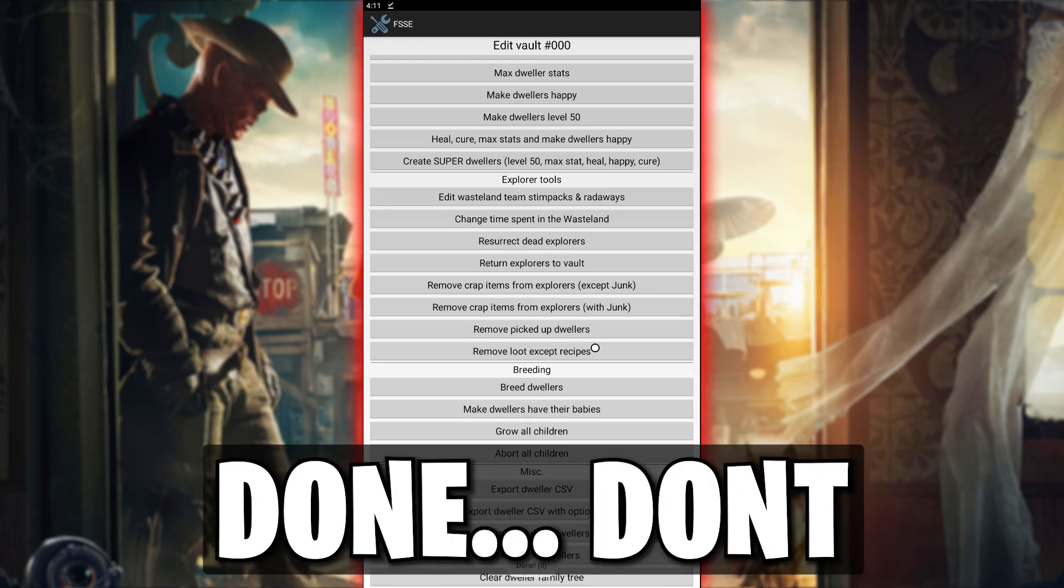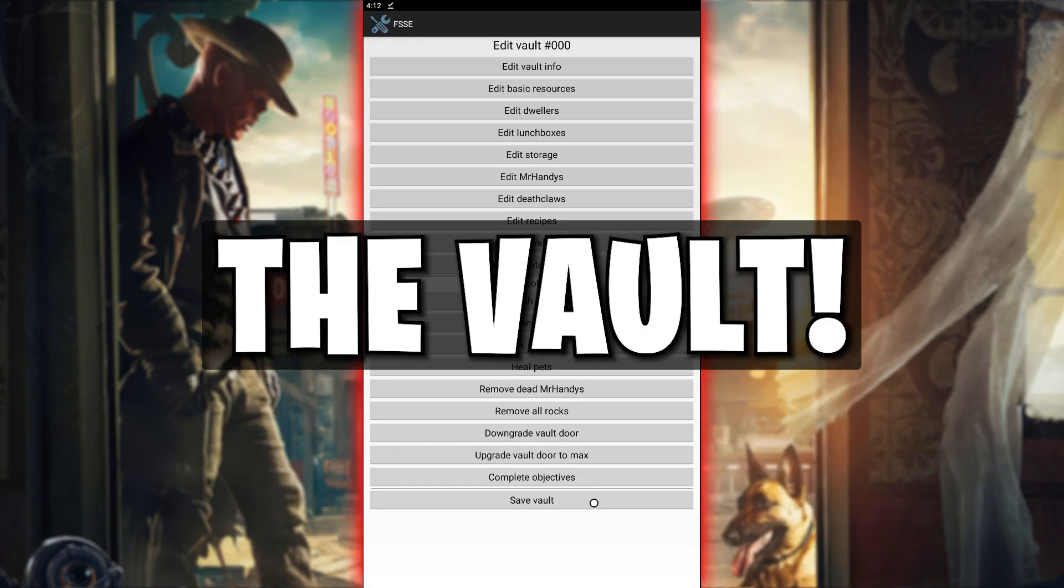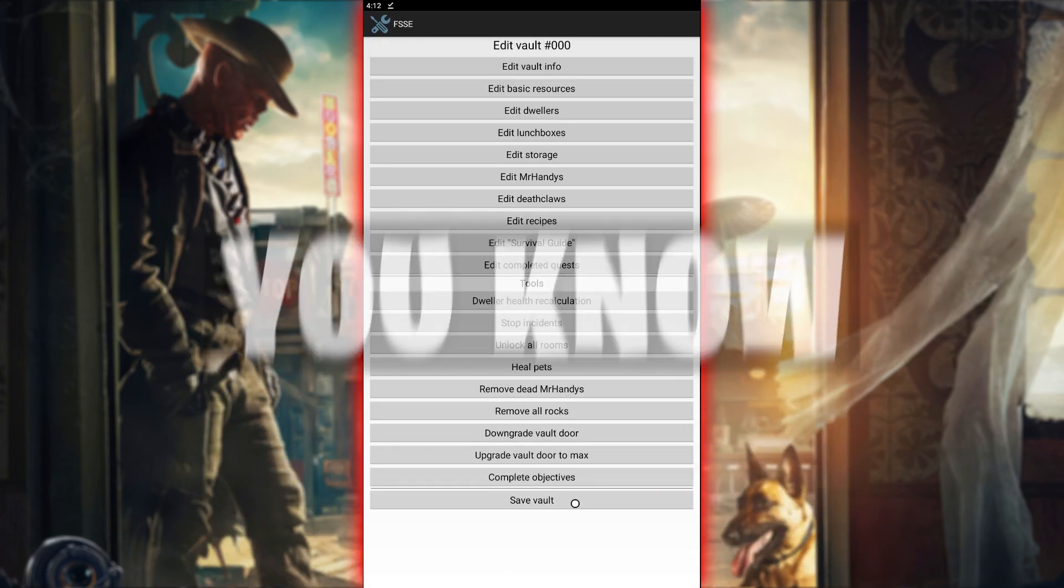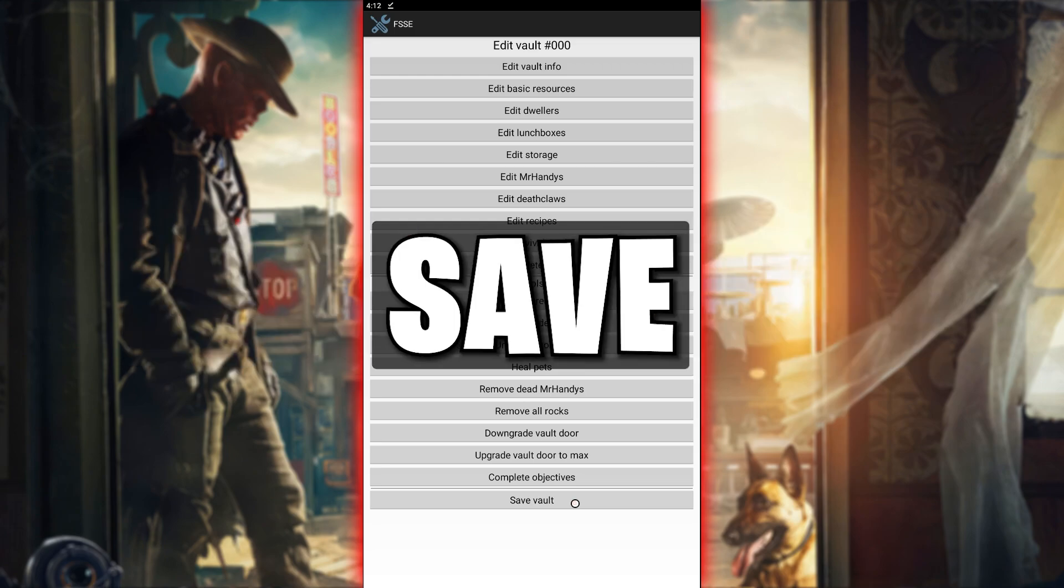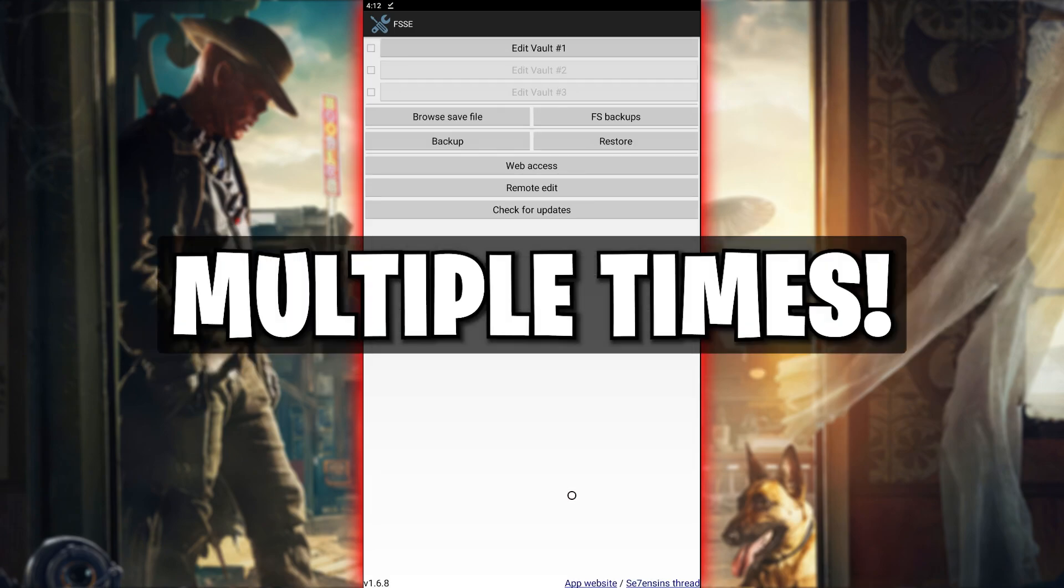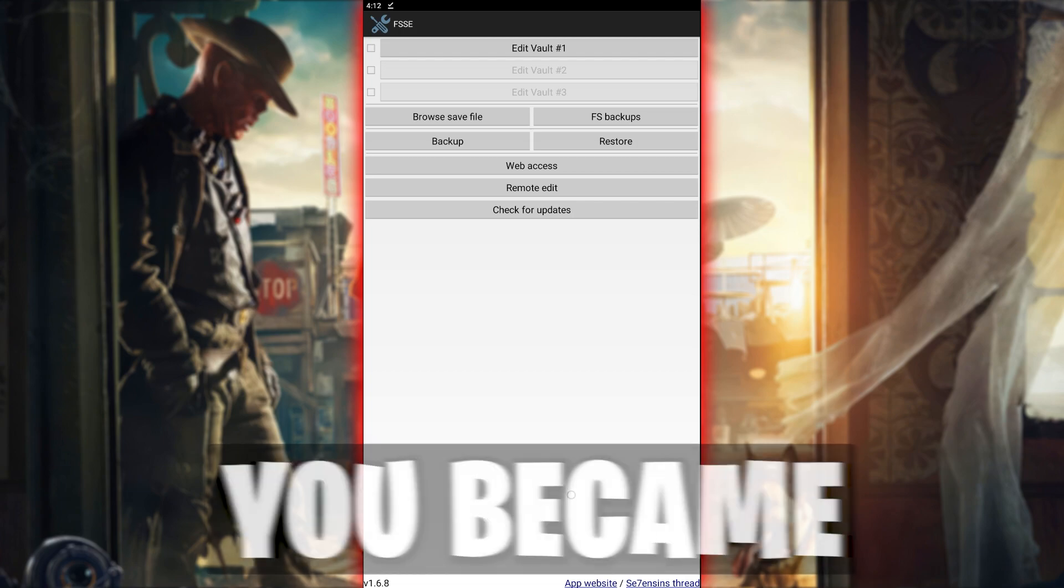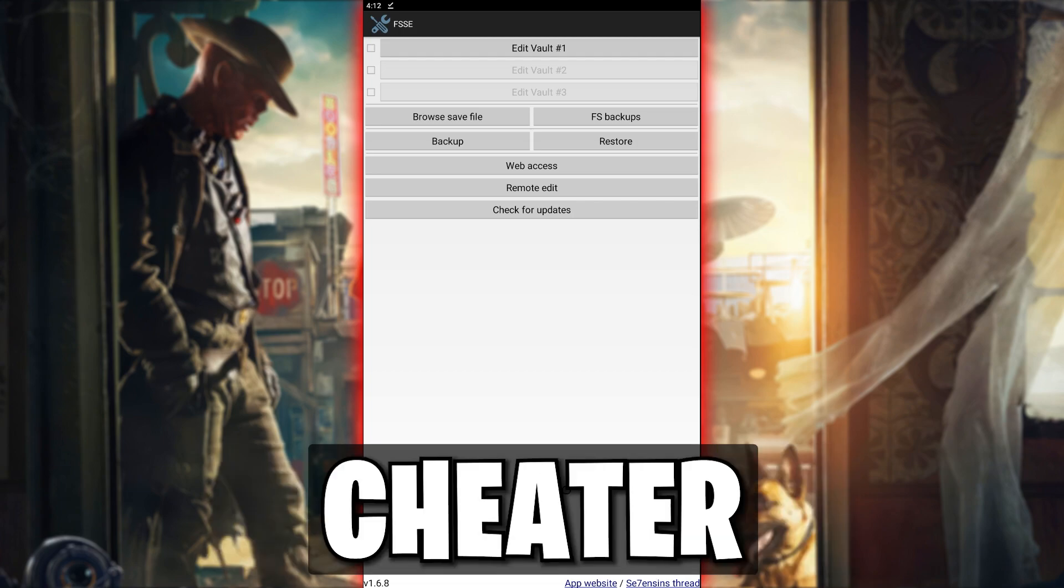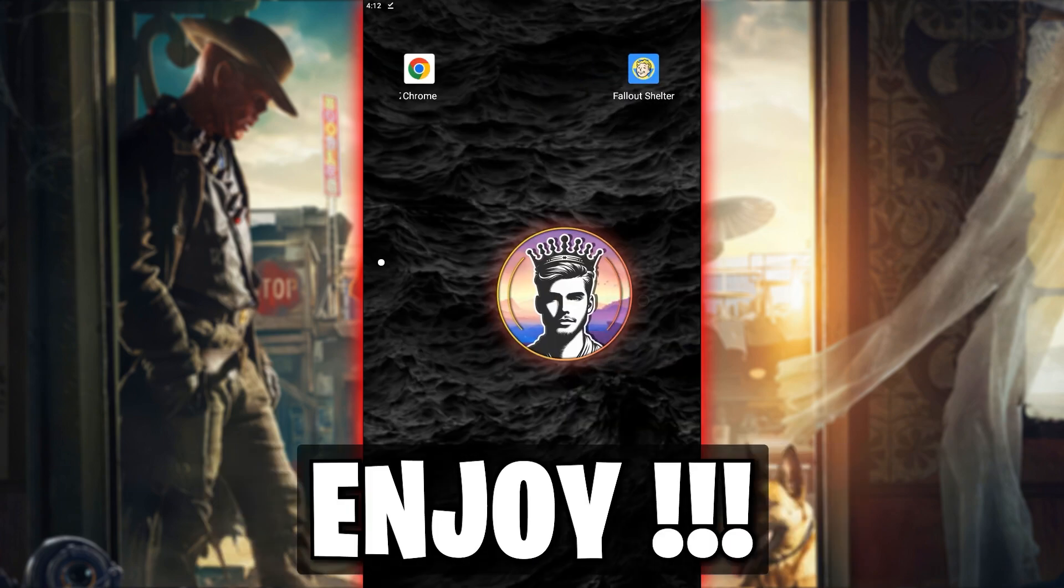Once you are done, don't forget to make sure you save the vault. And just so you know, it won't hurt to click Save multiple times. And just like that, you became a huge cheater and now can load the game up. Enjoy!